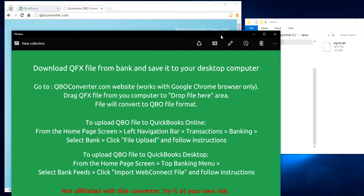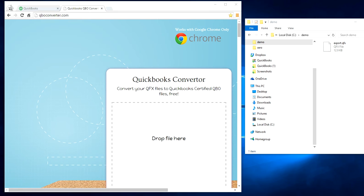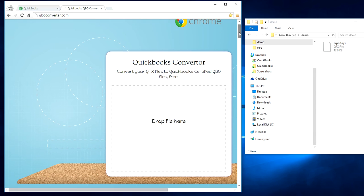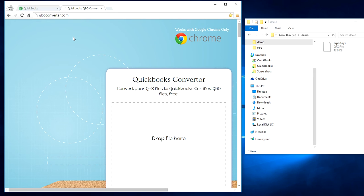By the way, we're not affiliated with this website, so you have to do it at your own risk. All you have to do at this point is, as you can see here, you need a Google Chrome browser to do this. You have to open your Google Chrome browser and go to qboconverter.com website.